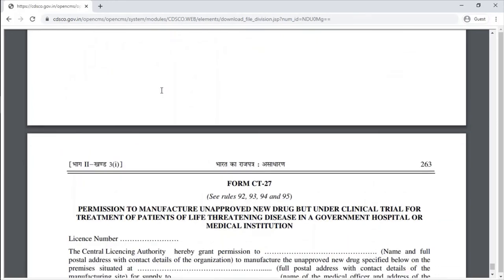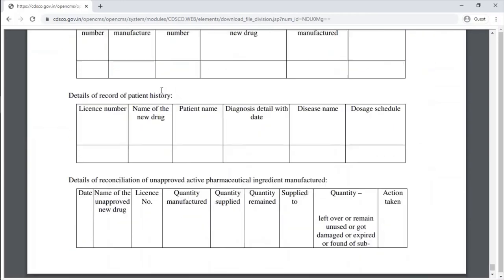Form CT-27 is the permission to manufacture an unapproved new drug under clinical trial for treatment of patients with a life-threatening disease in a government hospital or medical institution.